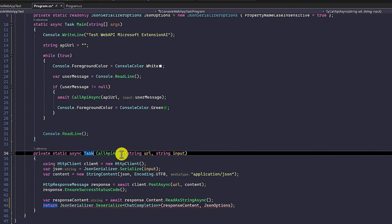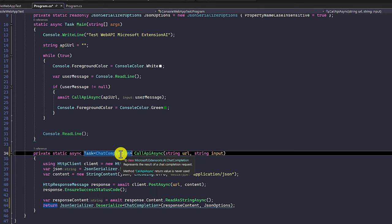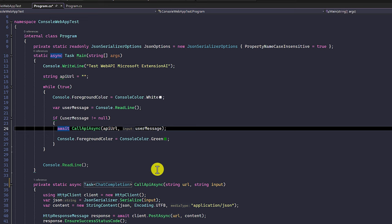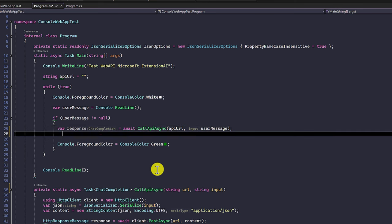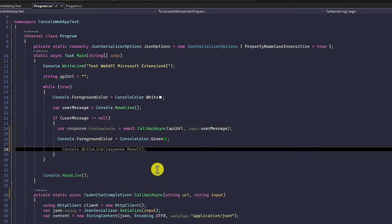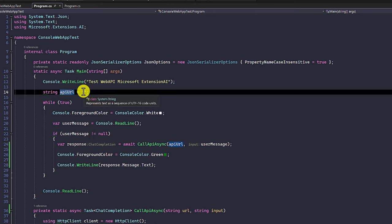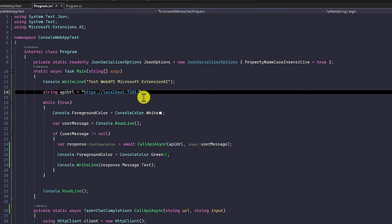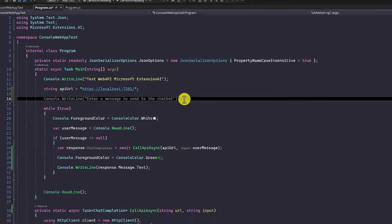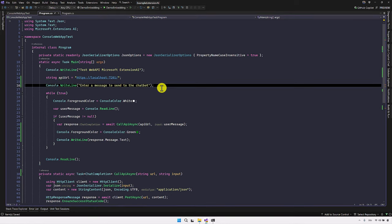The return type is changed to ChatCompletion. We call this API and receive the return object in the response variable, then print the result with console.WriteLine using response.Message.Text to print the model's response message. I also need to pass the API URL — my REST API is running locally, so I pass my local URL. I print one more message: enter a message to send to the chatbot.